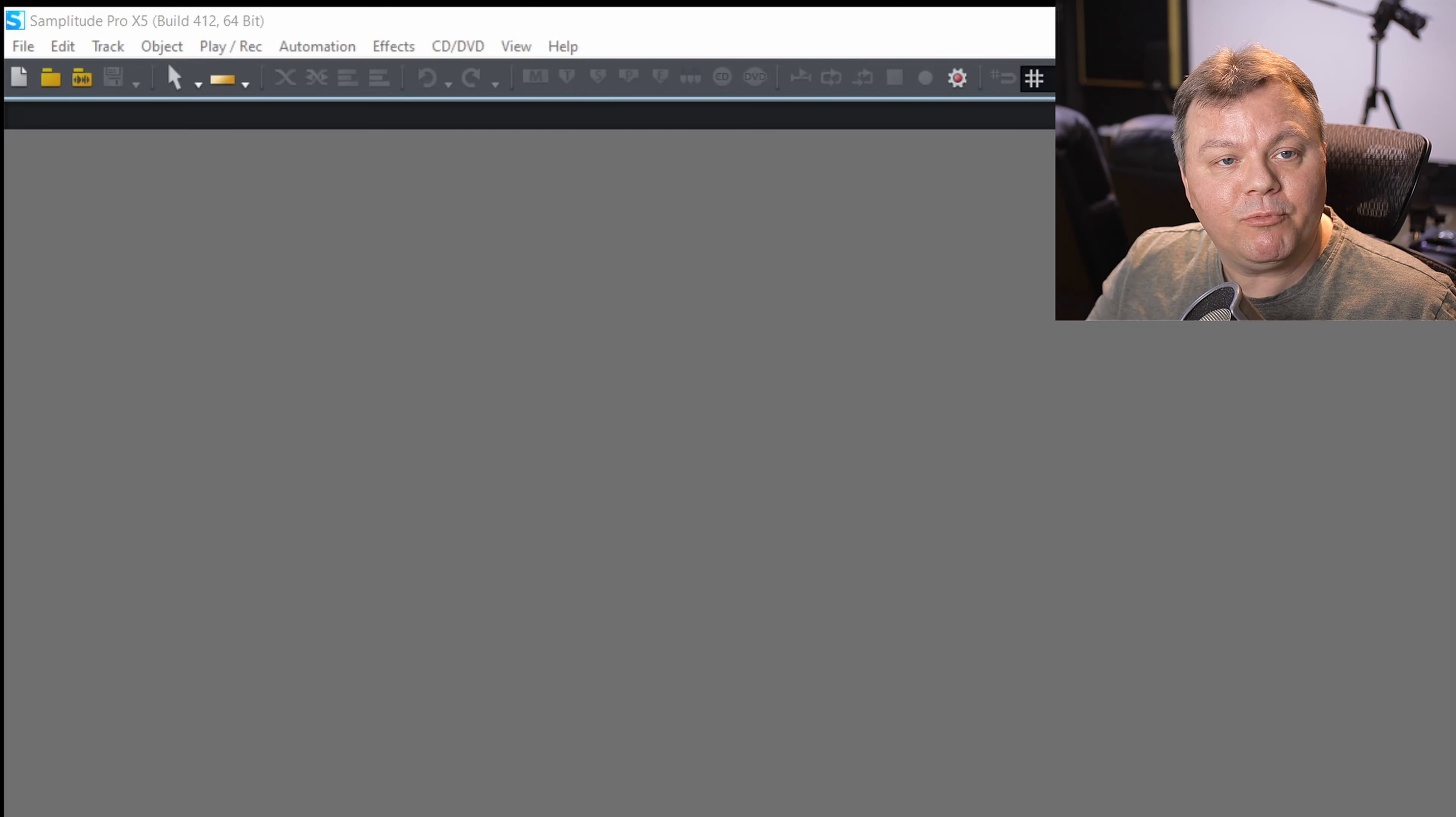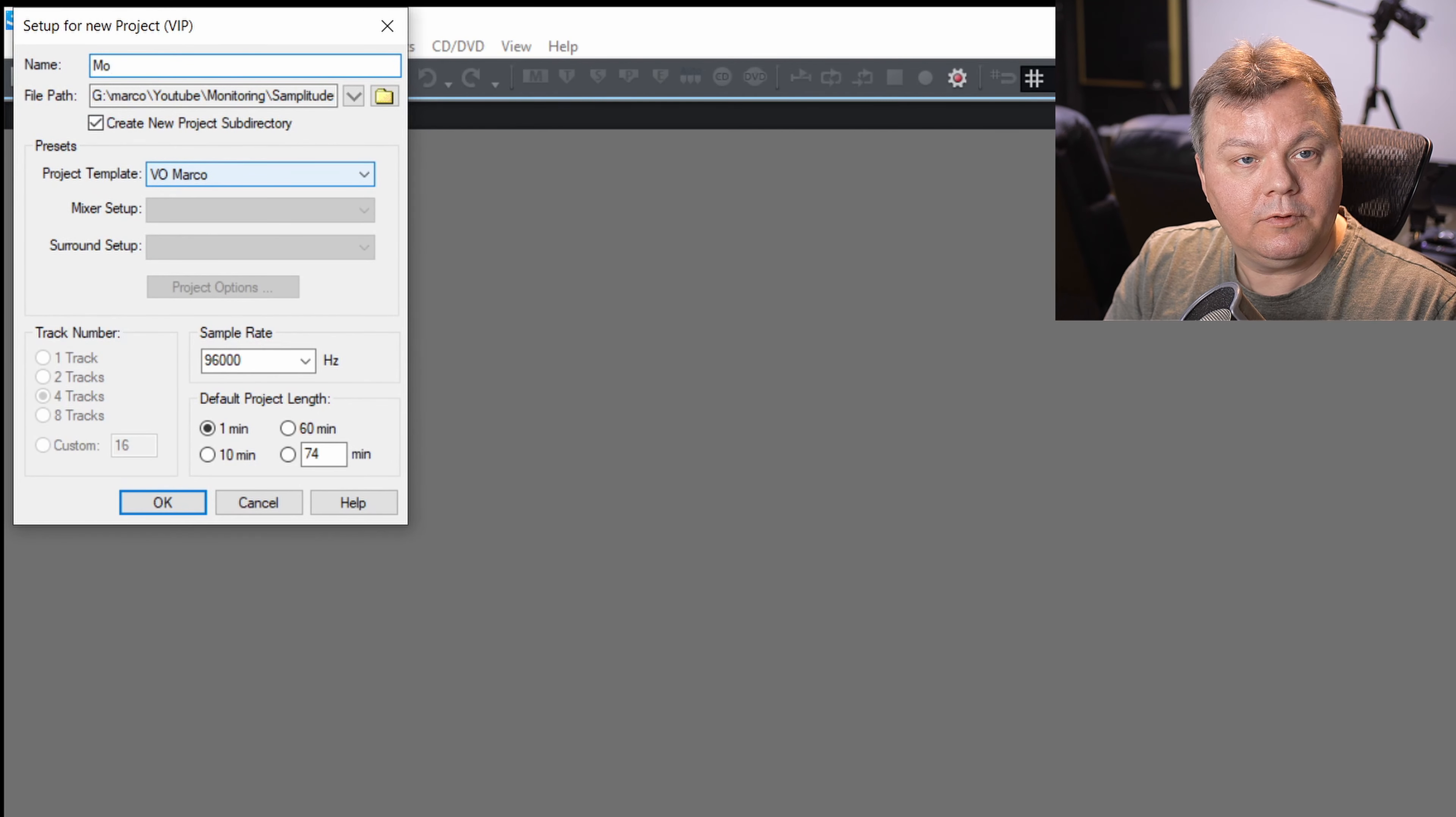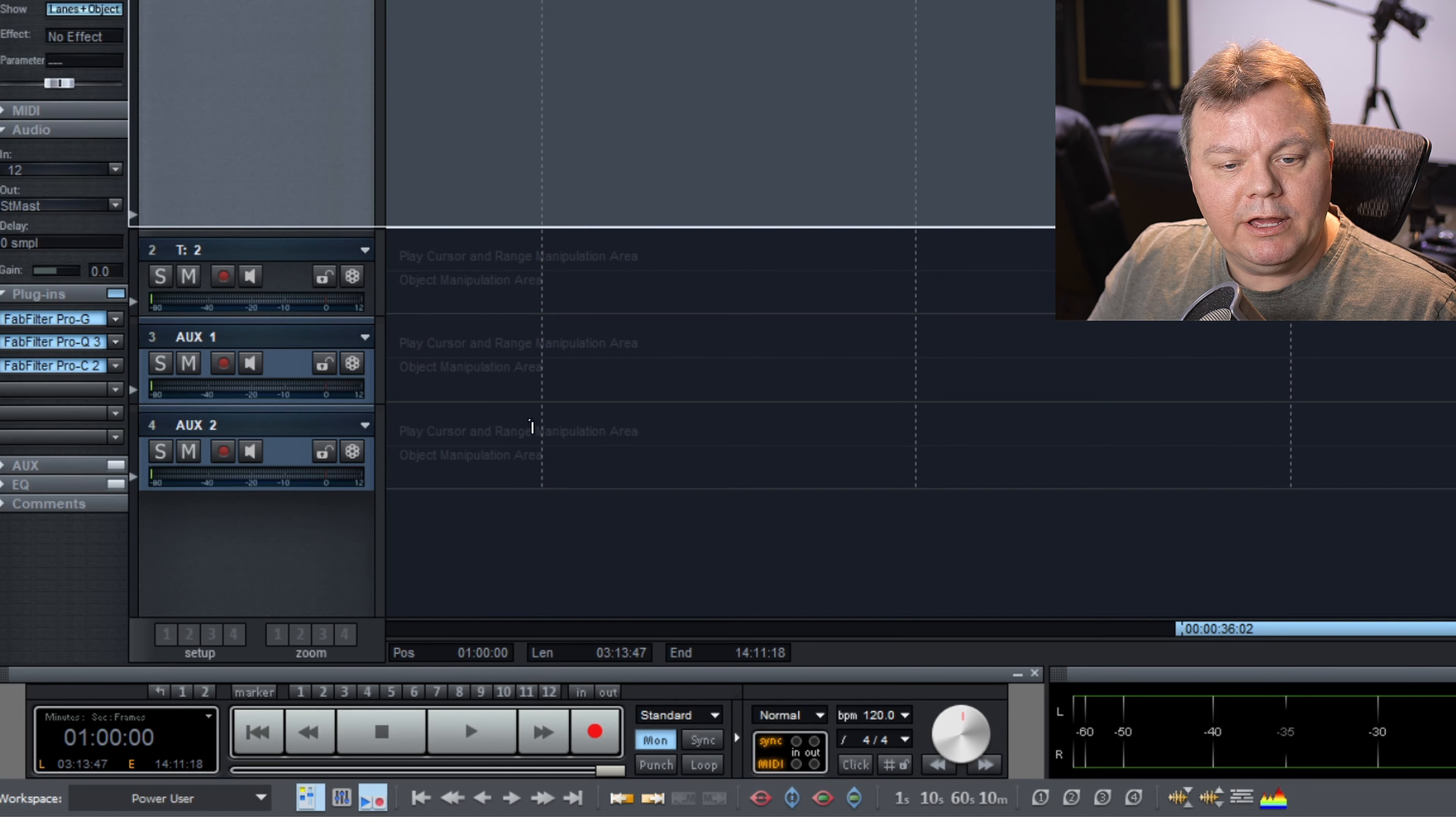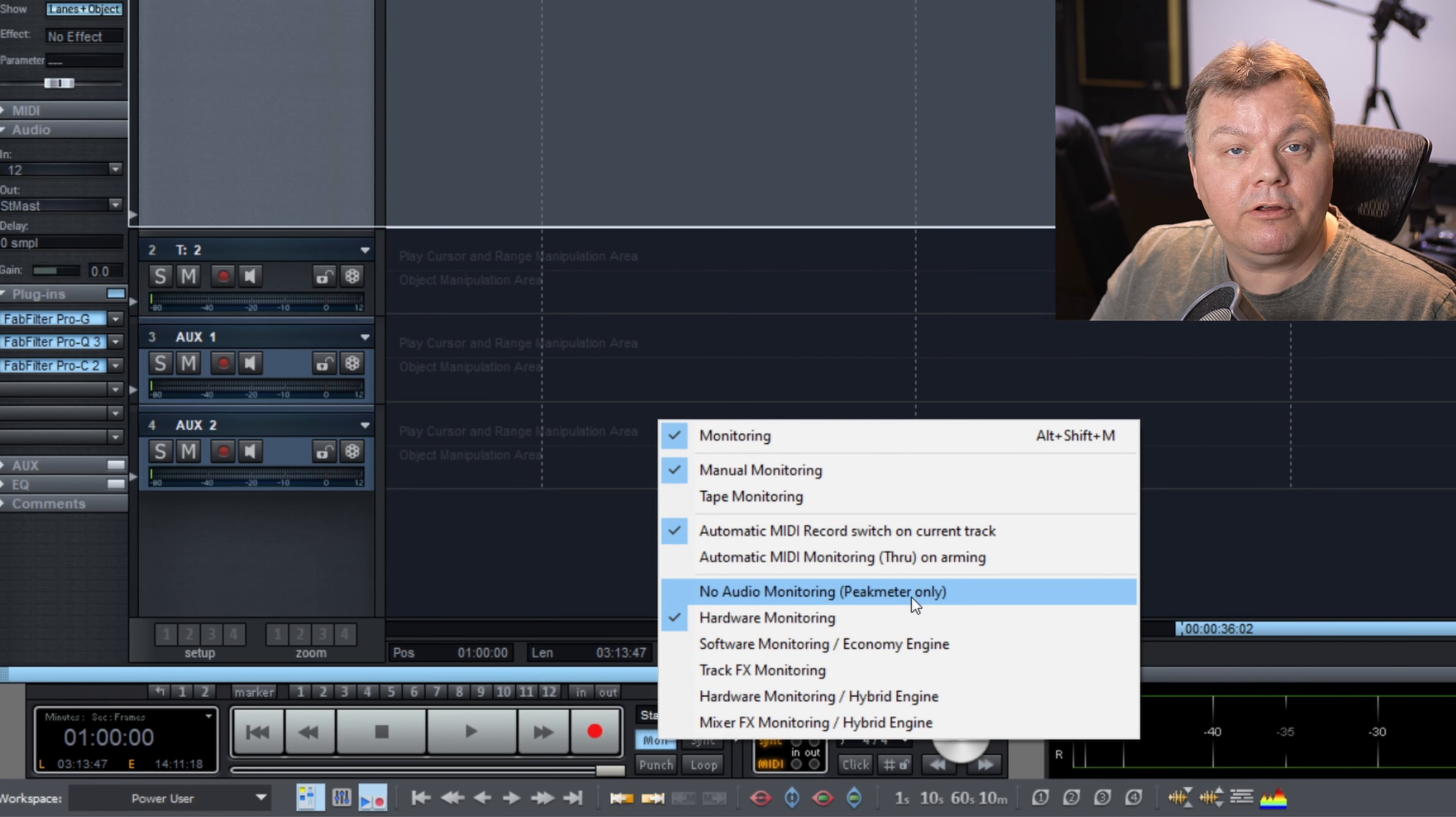So the first thing that we will do is create a project. I will show you how I do my monitoring with the virtual mixer included with my RME UFX. And after that, I'm gonna show you what you can do within Samplitude in case your interface does not come with a real-time mixer. So let's create a project. Alright, so usually the first thing that I will do is go in a monitoring section and I will choose no audio monitoring, peak meter only.